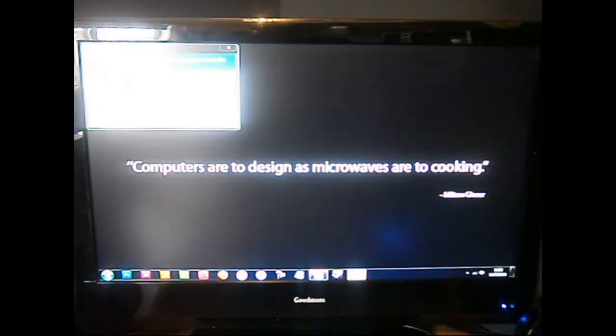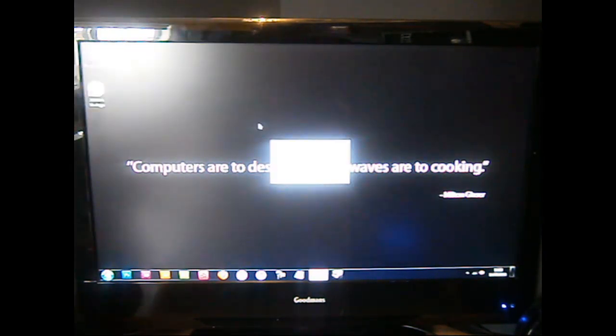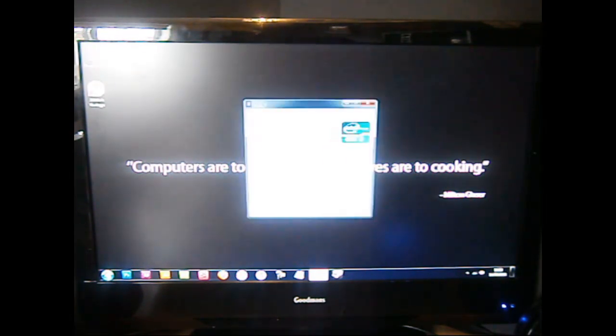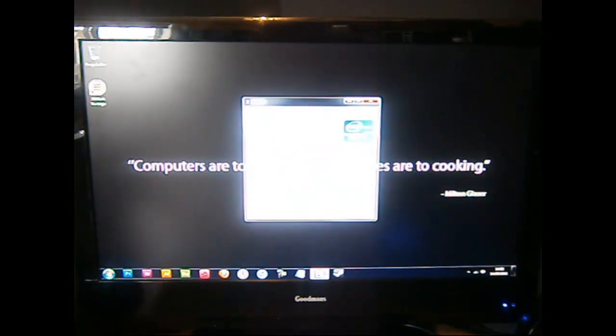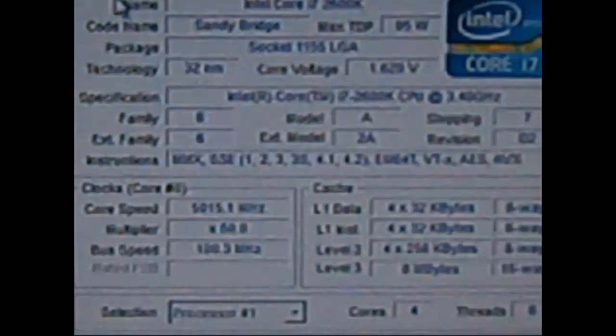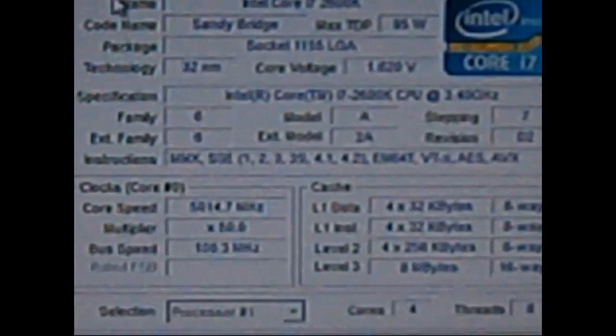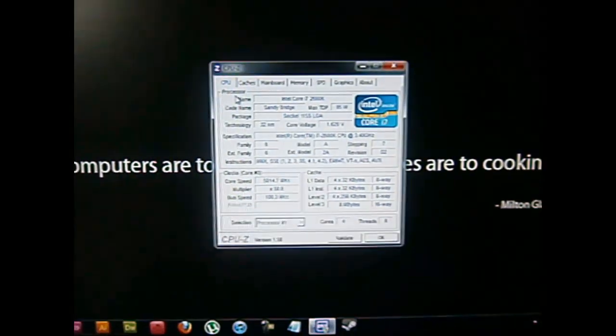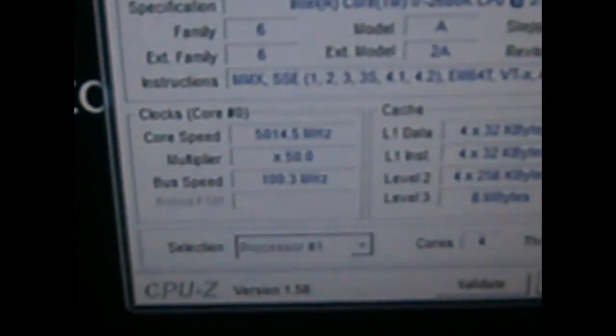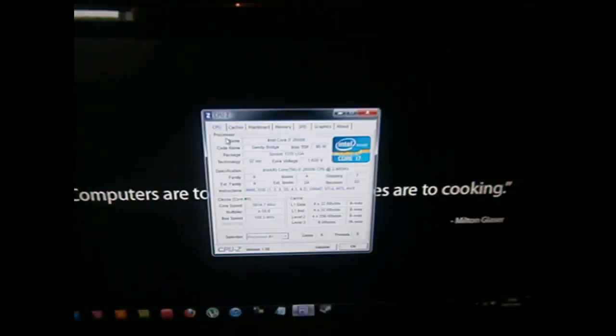If I go to CPU-Z and zoom in for you, I'll move the camera. As you can see, I don't know if you can see, but that says 5148 MHz, so it has worked.